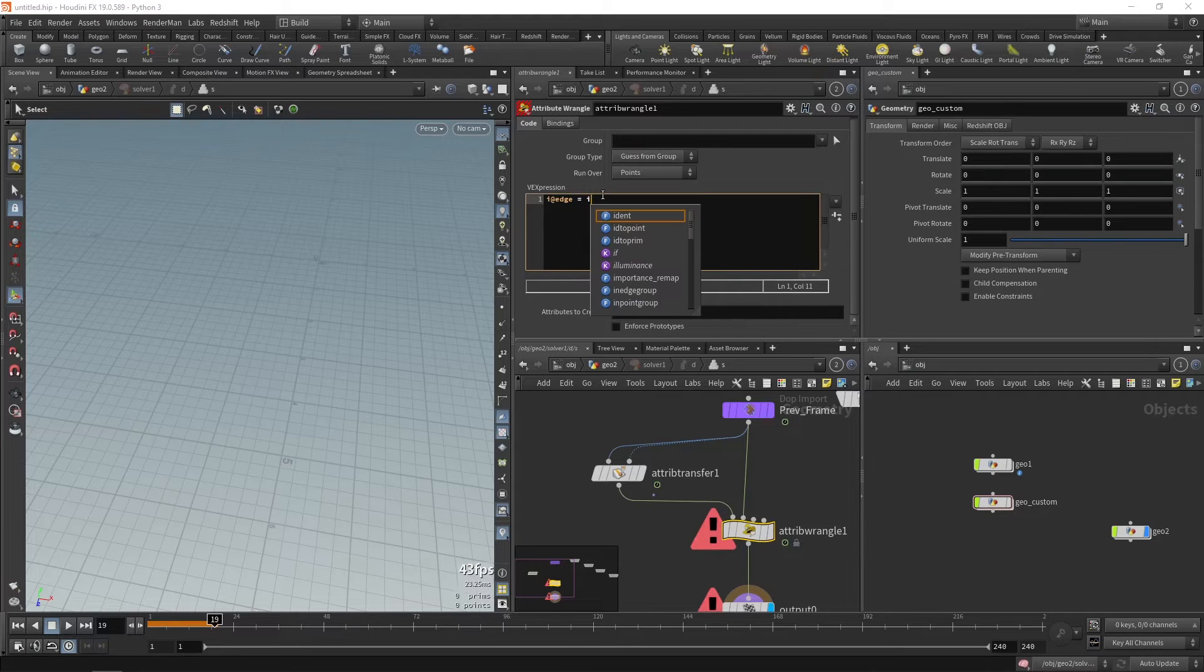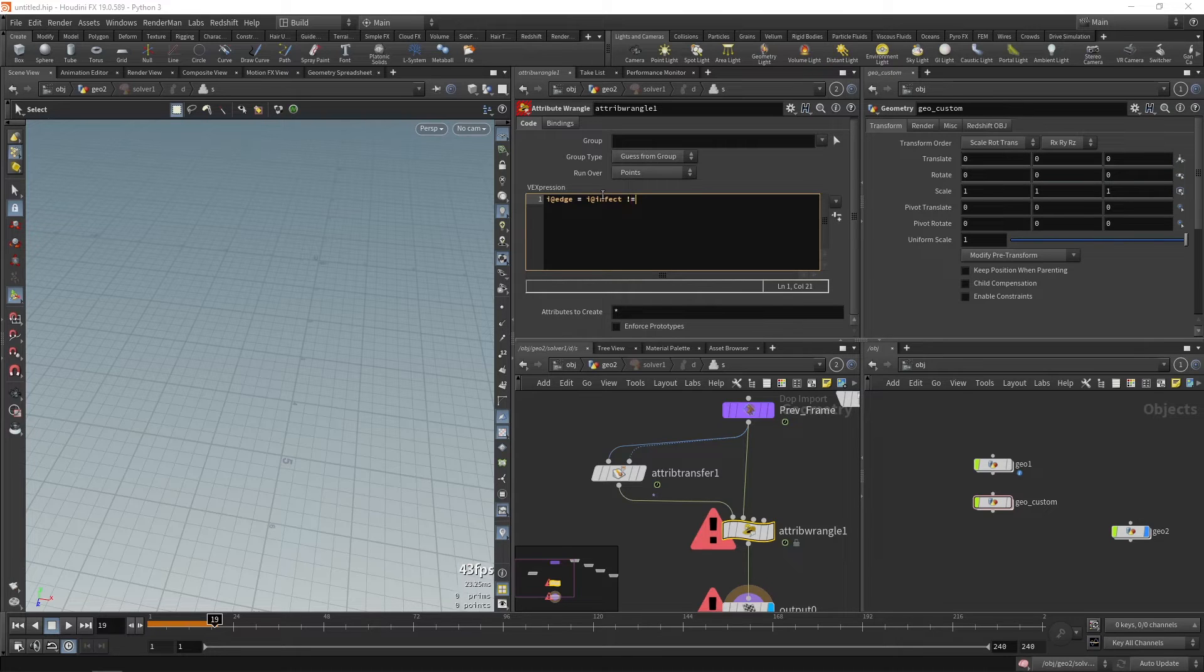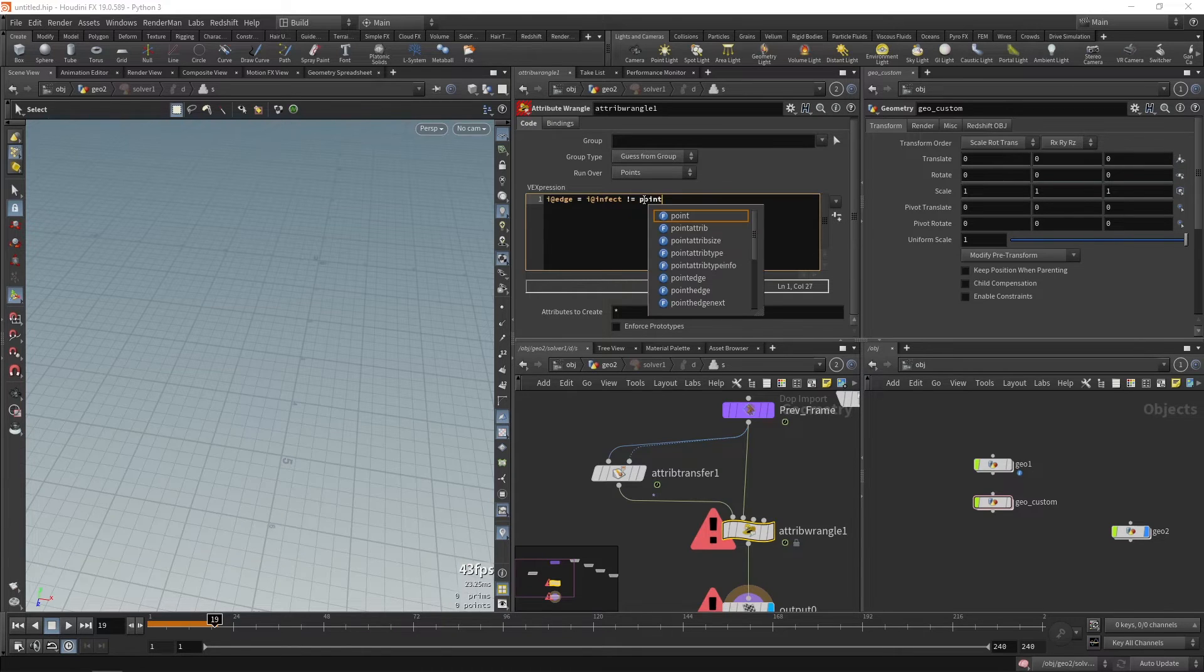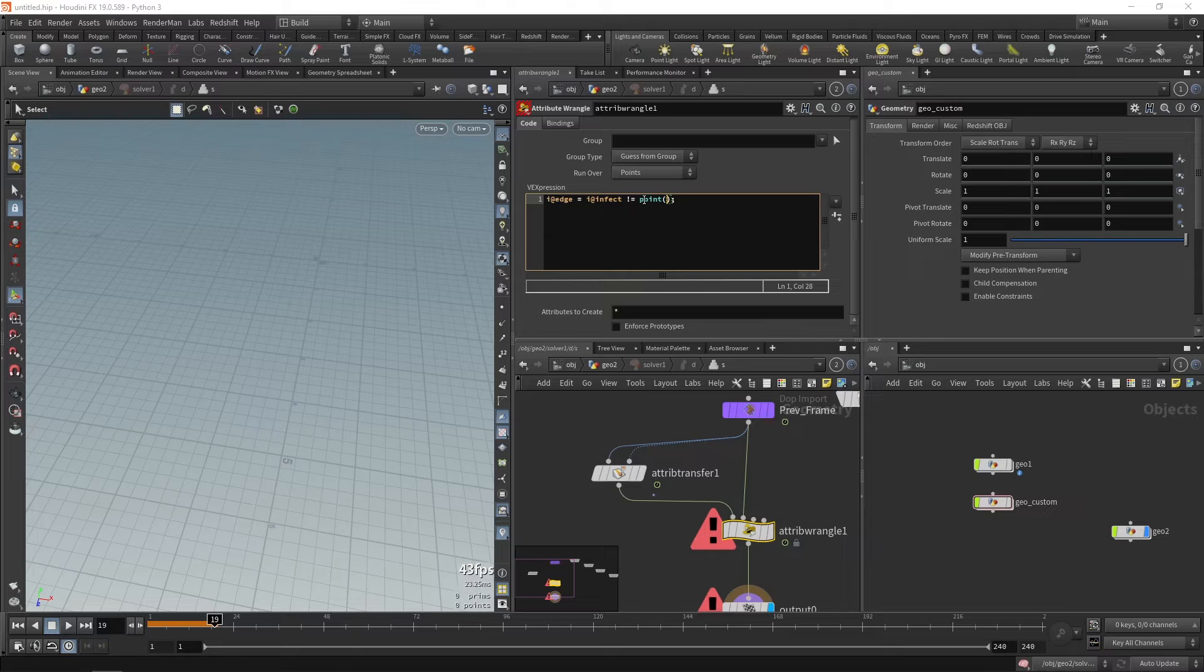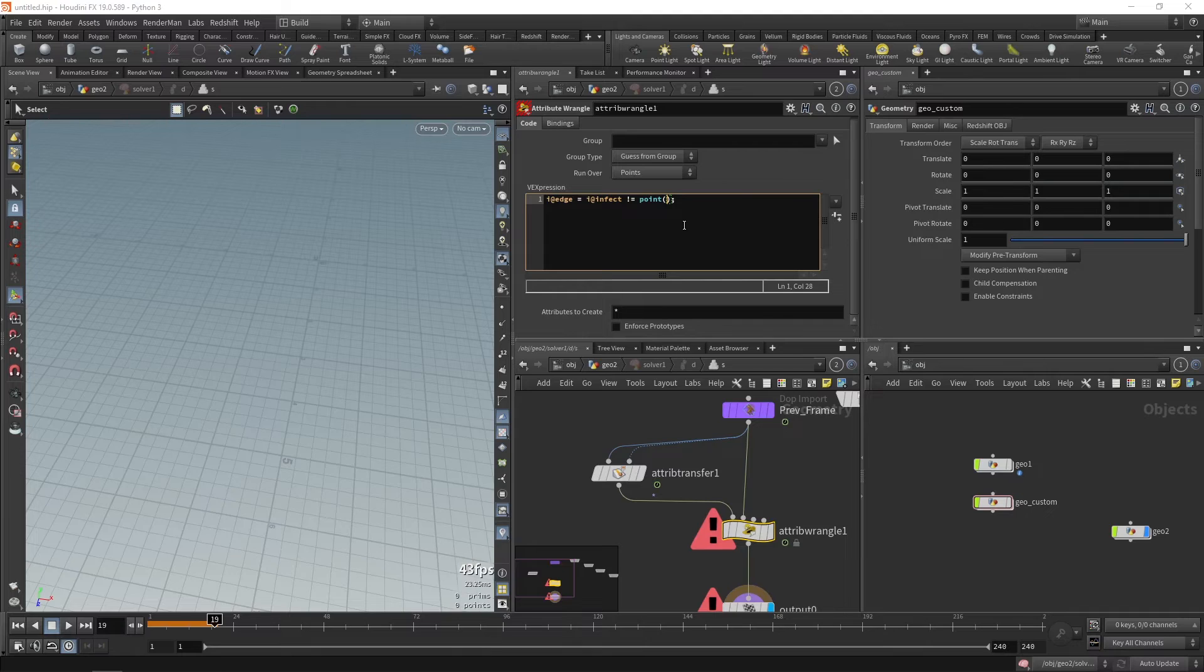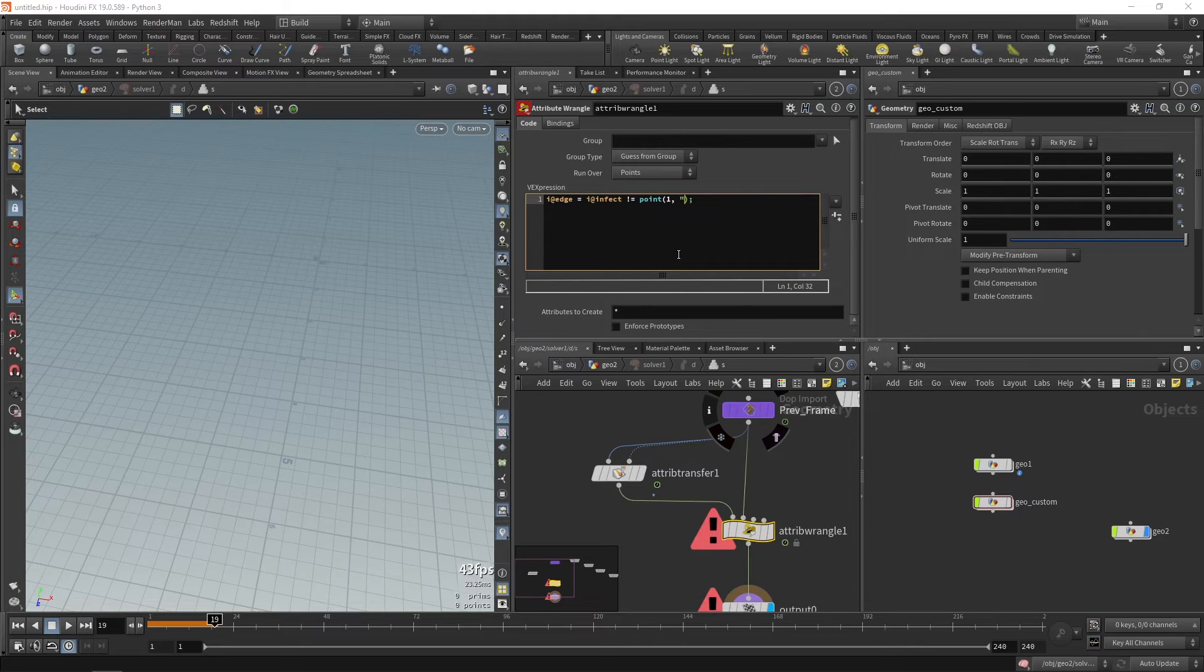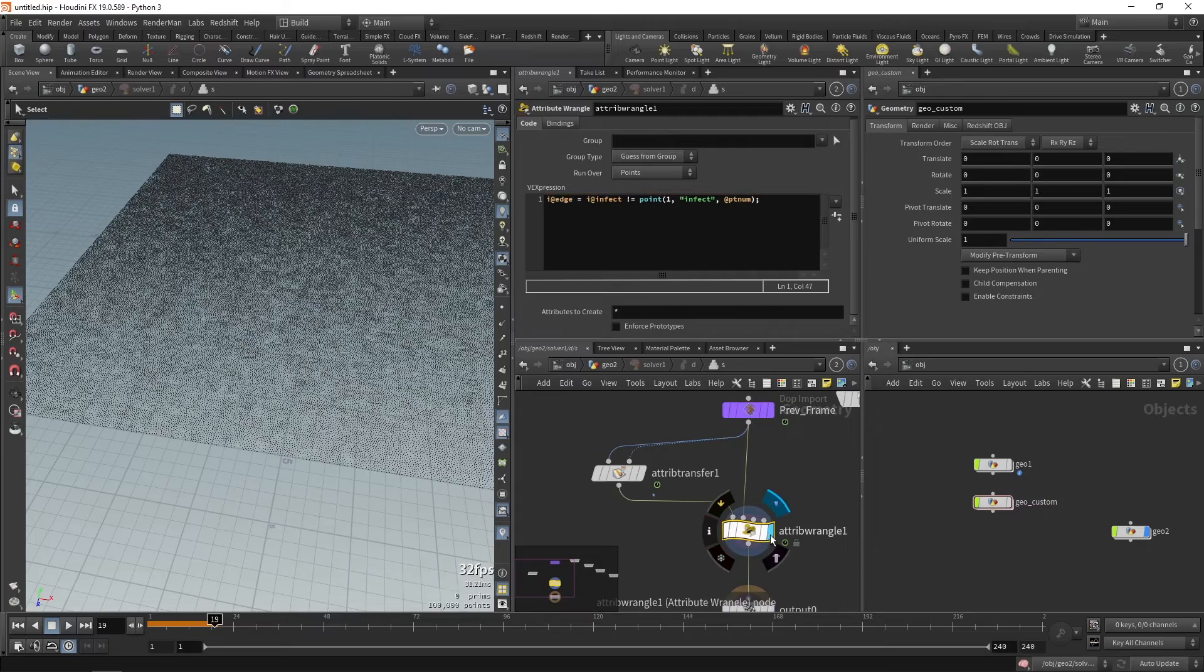So the previous frame will connect over here and the current frame which is red will connect over here. Now in this we'll say i@infect, which is the current frame, is not equals to, now to access the previous points we'll need to use the point function. So in the point function we need to type the geometry node which it's connected to. So the geometry node it's connected to is 1. How we calculate that is these nodes are basically numbered 0, 1, 2, 3, it starts from zero. So this node is connected to 1. So we'll type 1, comma, the name of the attribute in double commas, and point numbers which is @ptnum.